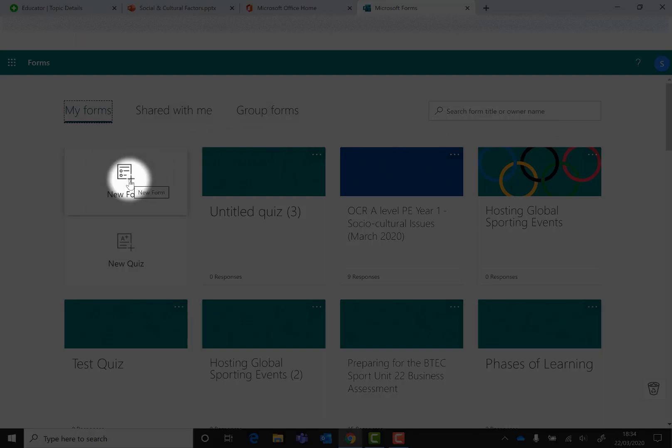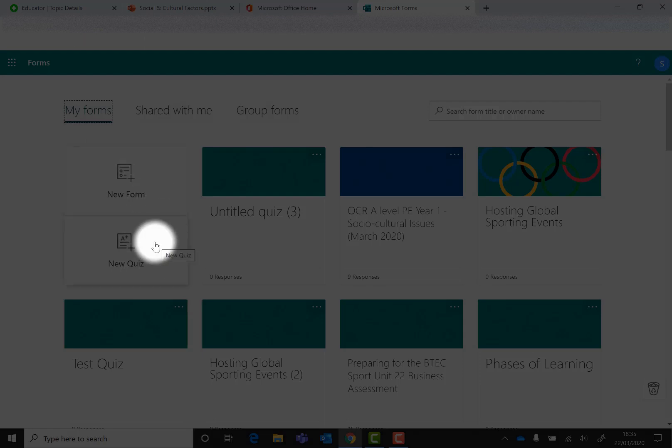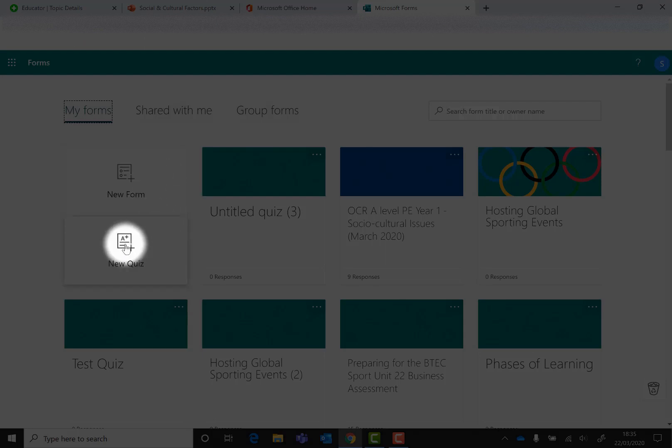Just be aware that there are two different types of forms that you can create: one is called a form, one is called a quiz. The quiz is the one that allows you to grade your questions and get information about how well students have done in terms of grading and scores. If you do a form, you can ask lots of questions but you don't get information in terms of marks or points they've scored. So just bear that in mind.